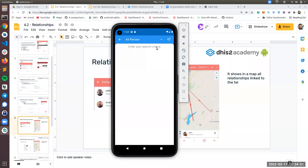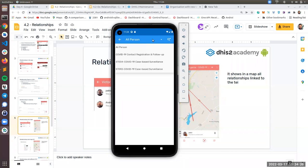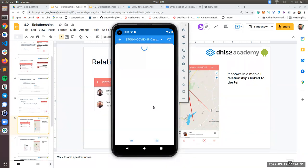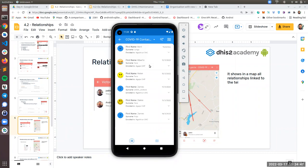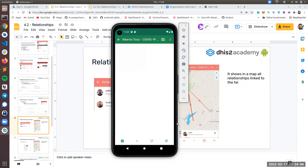Then I have to choose a program, because you can have a relationship between different programs. In my case I choose ST-00, which is my user's program. Then I can choose a TEI, and once I click on one of them a new relationship will be created. That's how you create a relationship — just go to your TEI dashboard, go to the relationship screen, click the plus button, and choose a program.